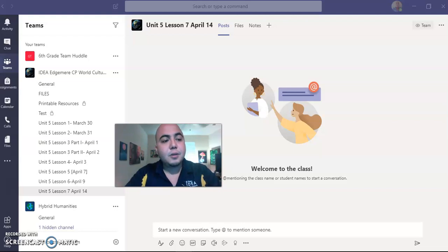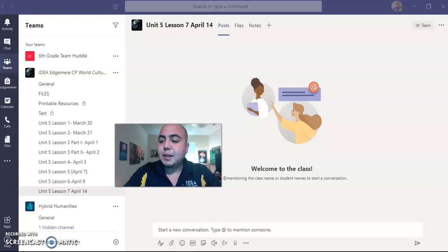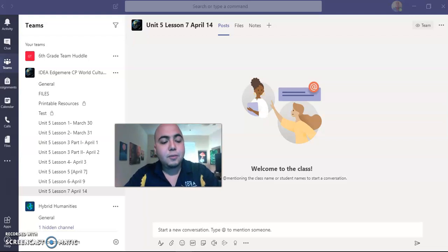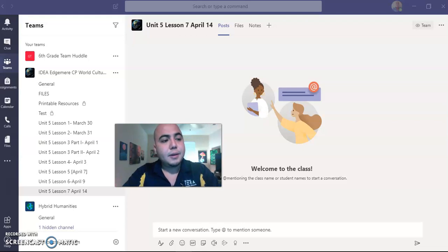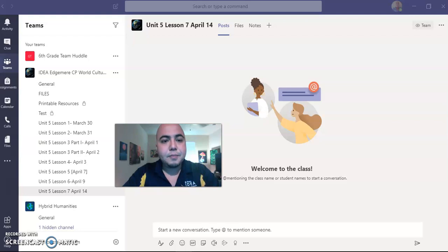Hello 6th grade. I hope you guys enjoyed your 3-day weekend. My lesson will be due tomorrow, and the due date will be tomorrow by 8 p.m.